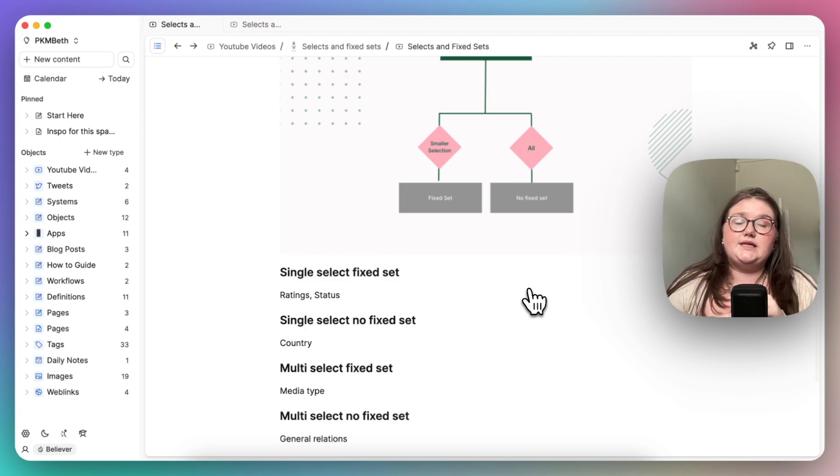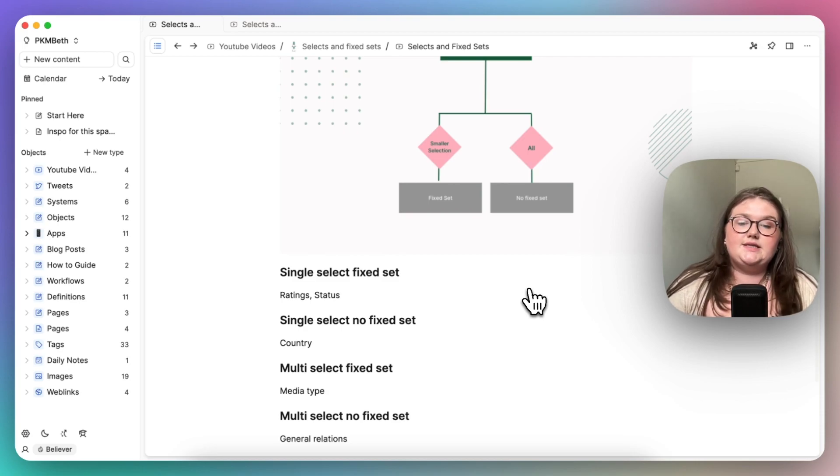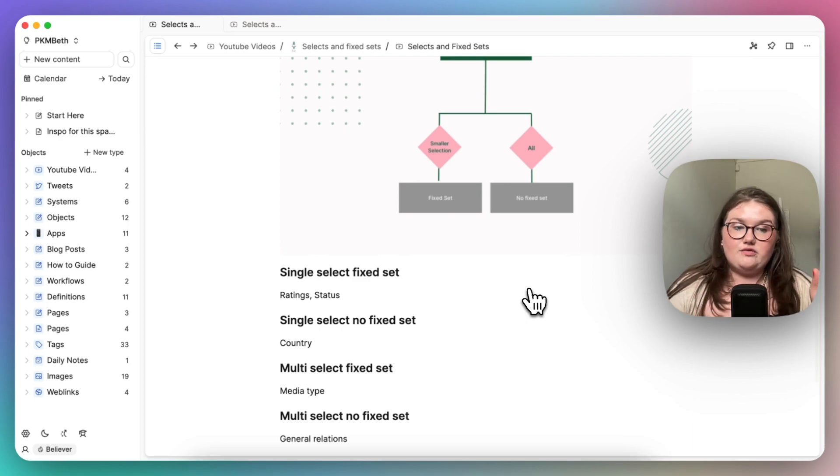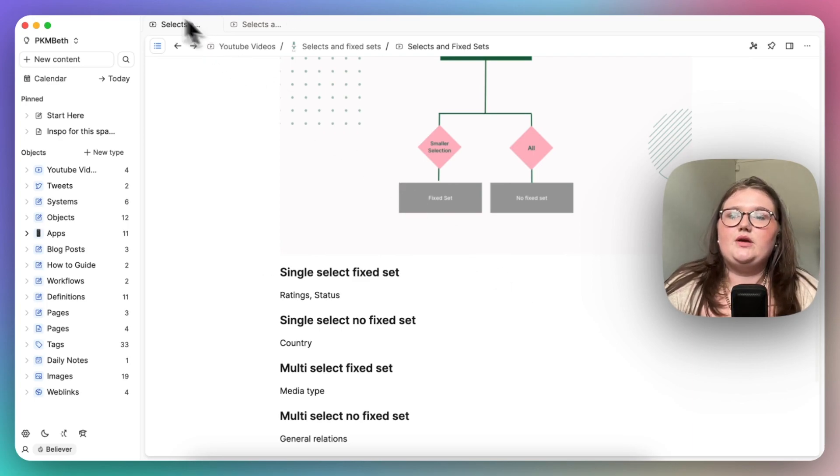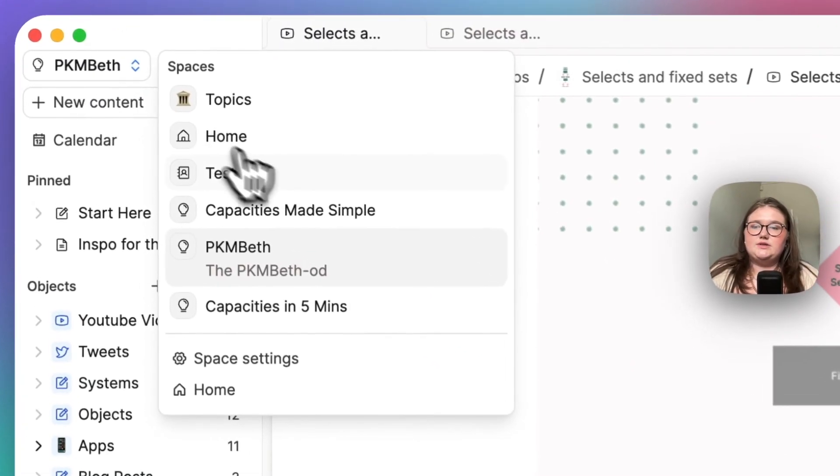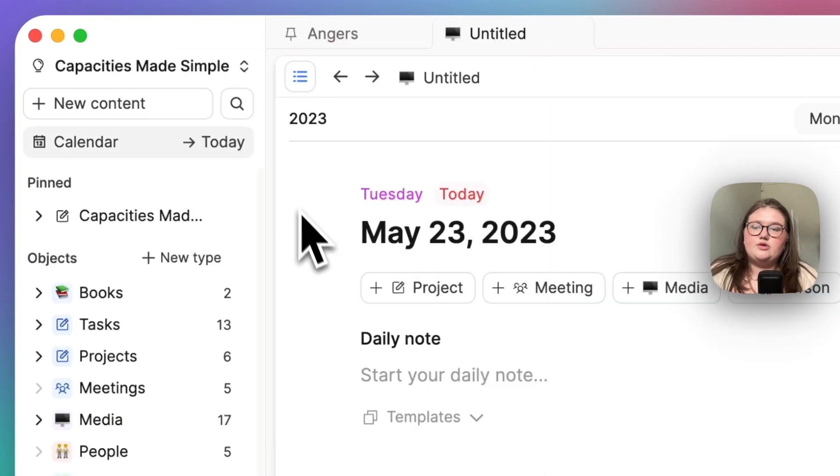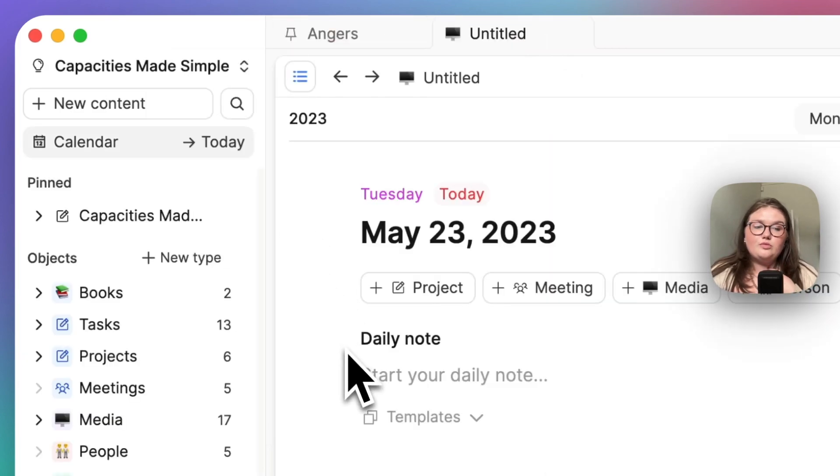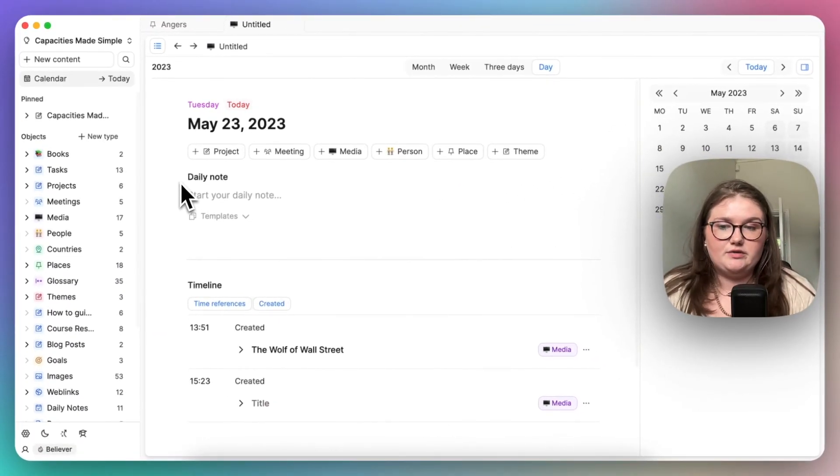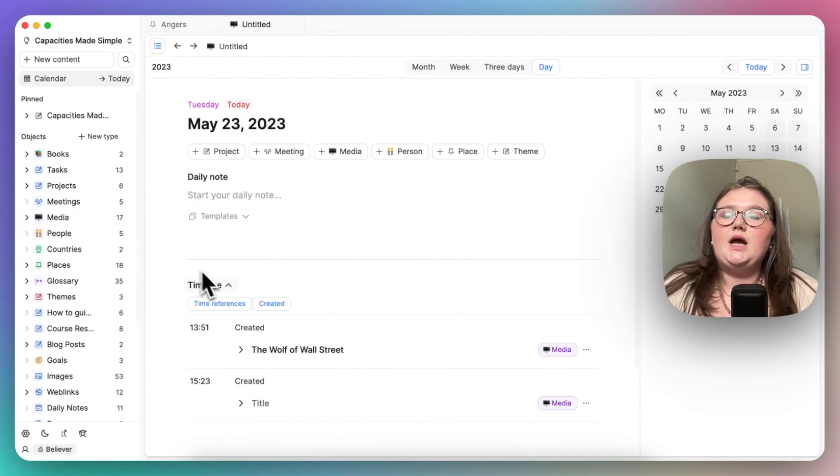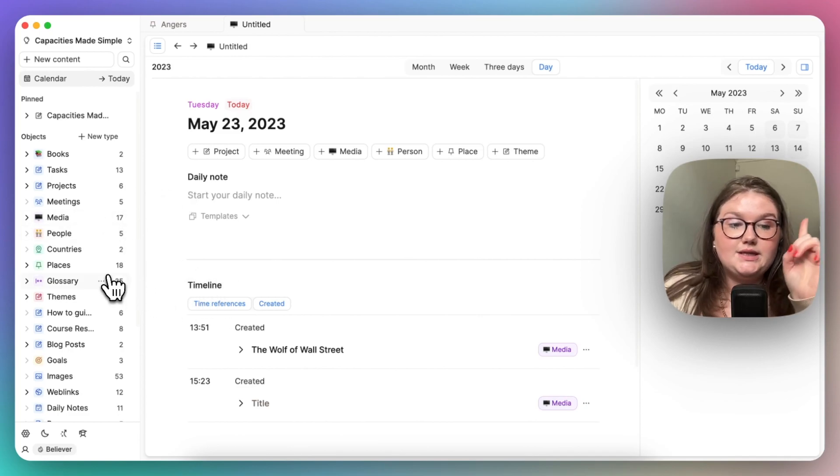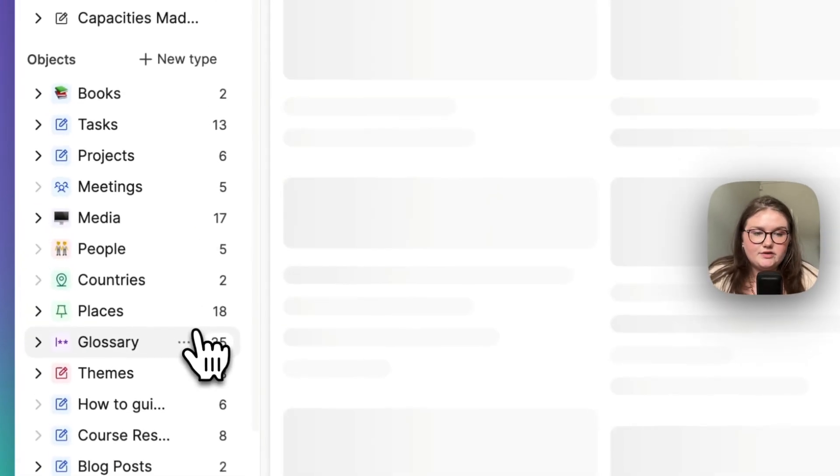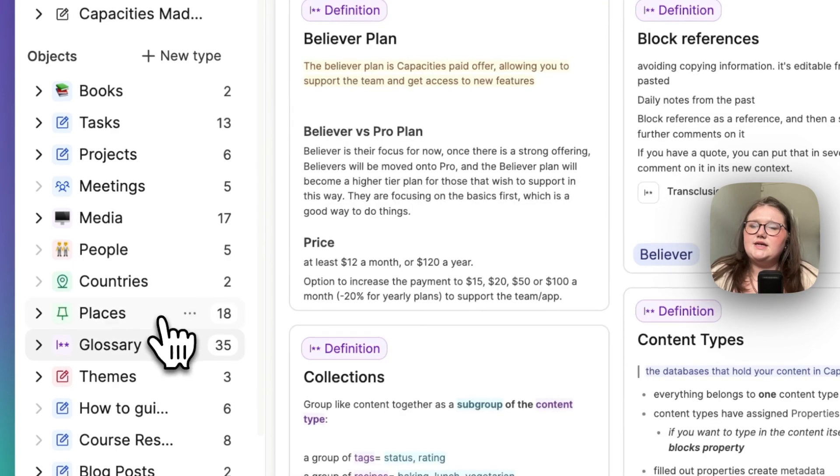The one that is the least used in my own personal use cases is a single select, no fixed set. Most of my single selects are used with a fixed set, like with rating, status, piracy and whatnot.